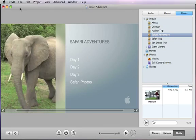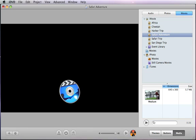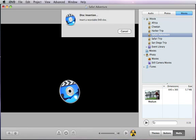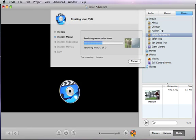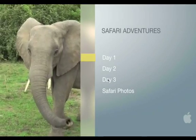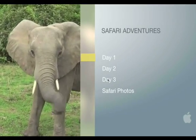When you're ready to burn, click the Burn button and insert a blank disk into your Mac. When the burn is complete, you'll have your own custom DVD that can be played in any DVD player or DVD-equipped computer.